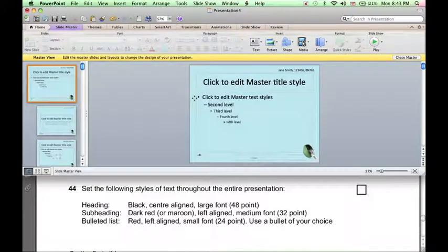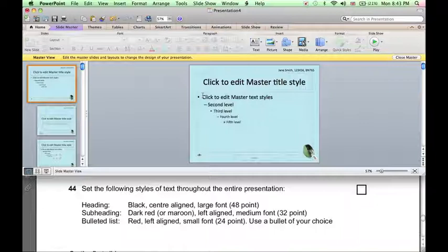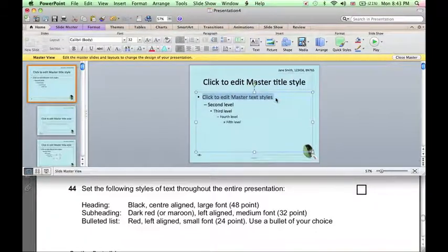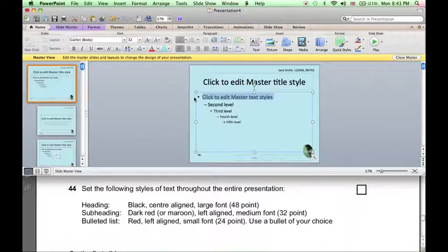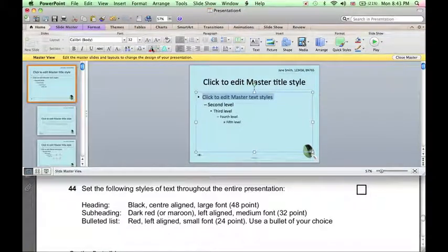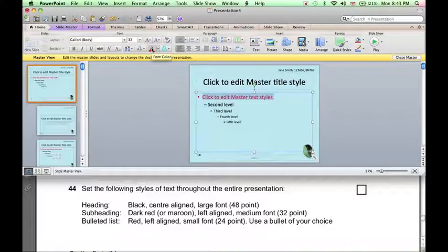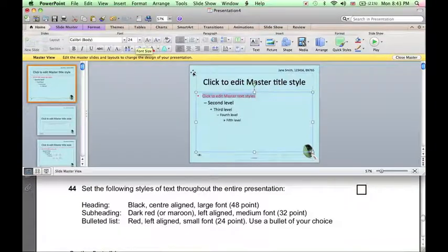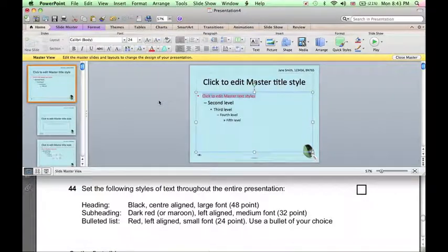Going back to the second slide, the bulleted list, the first level at least of the bulleted list, needs setting to be red, left-aligned, small font, 24 points, and a bullet of our choice. Well, let's leave it with the bullets we have already.